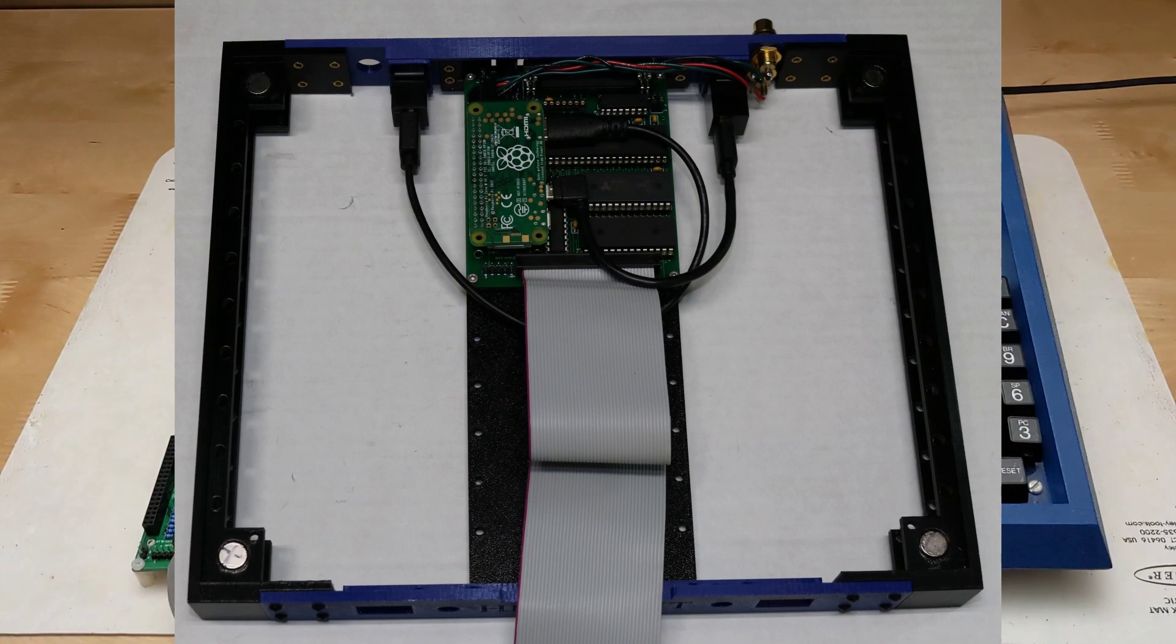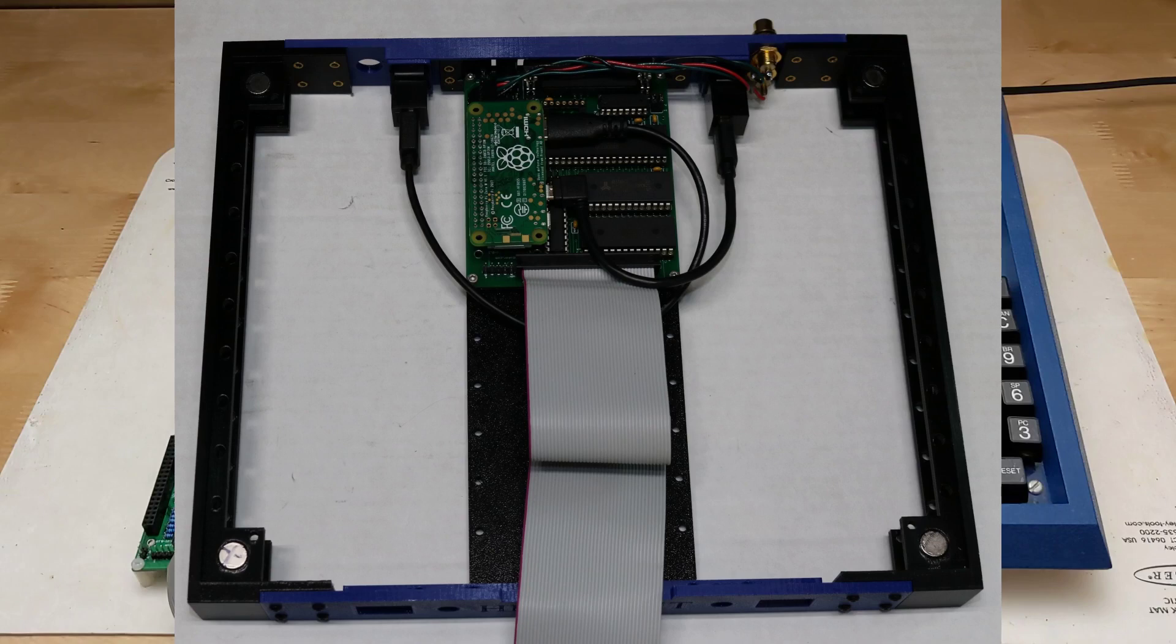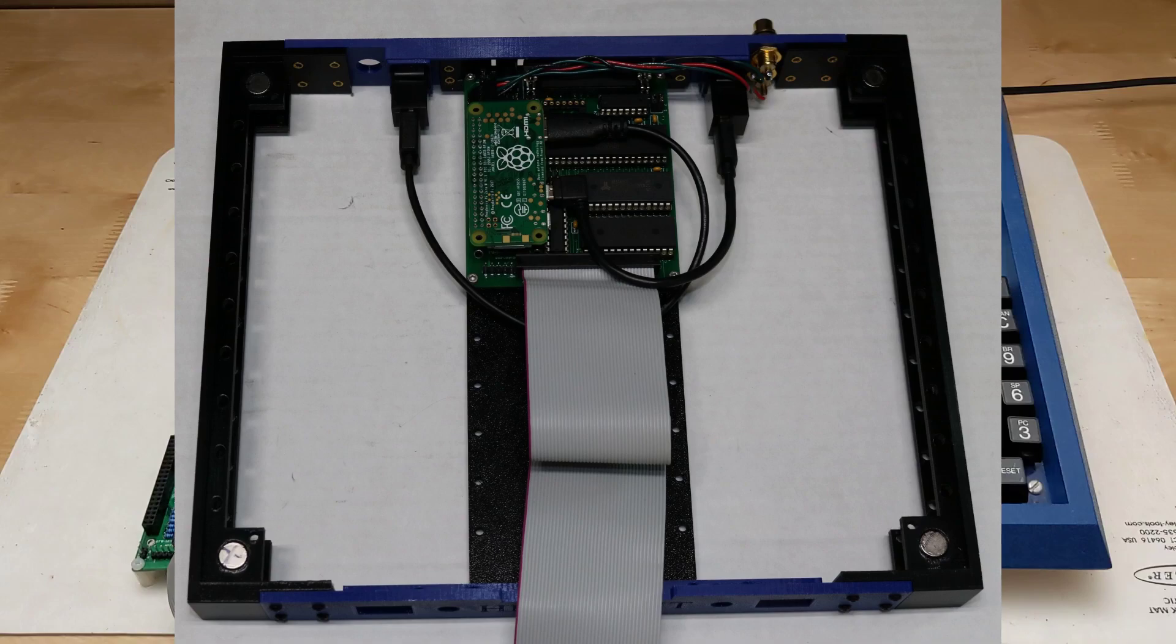Scott Baker even designed a 3D printed case that is similar to the original ET3400 and allows the expander to be mounted under the trainer and provides access to all of the interfaces. My 3D printer is unable to make parts that are this large, about 30 centimeters or 1 foot, so I didn't try building it.